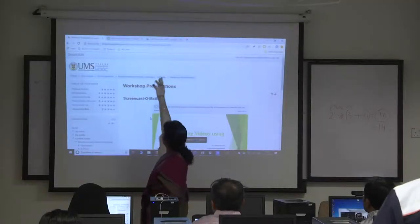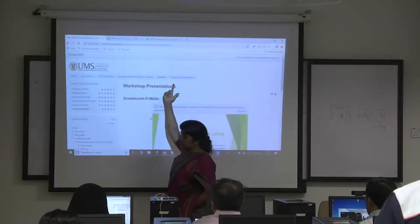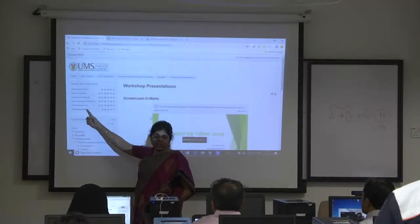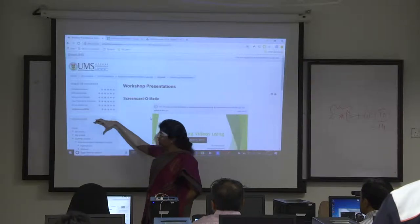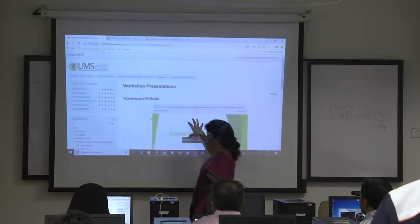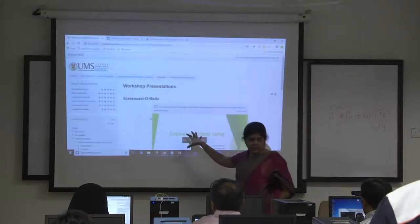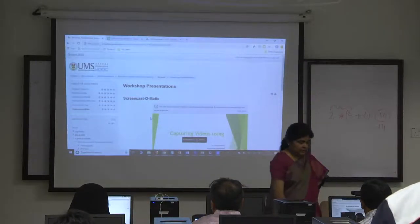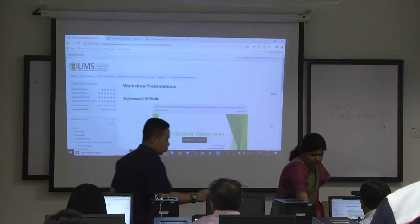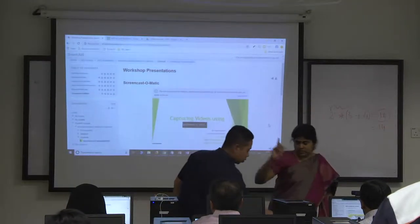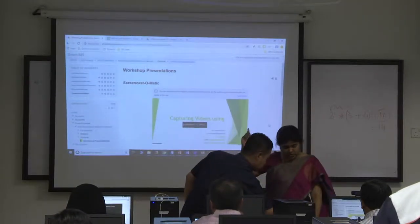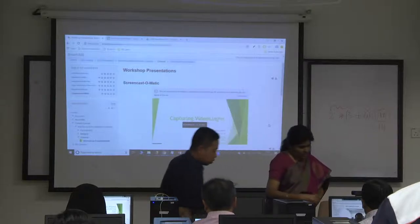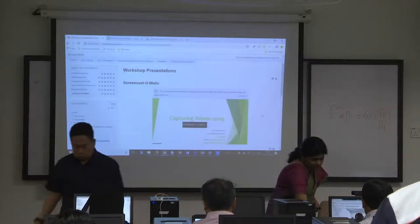Go to workshop presentations — there is a PPT on Screencast-o-matic on Latin, so instructions are available there. All my presentations are downloadable and you can reuse them.